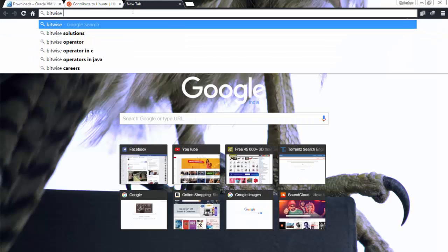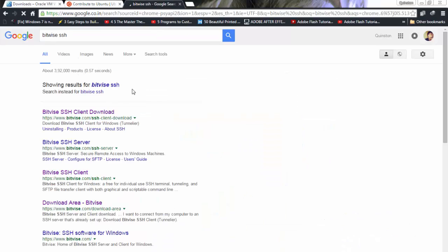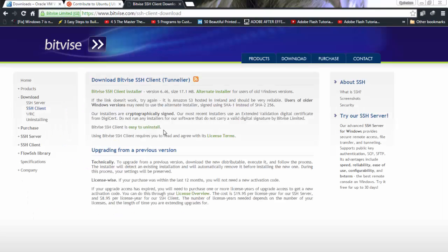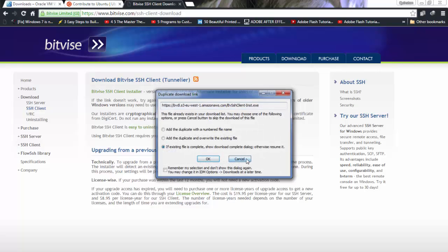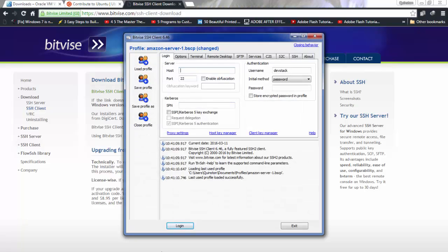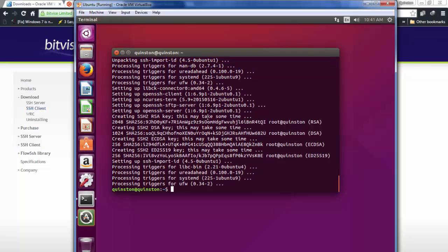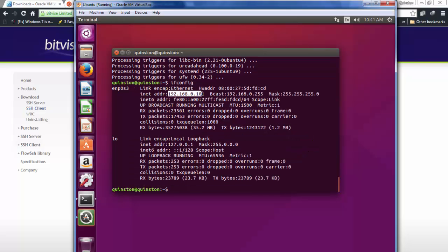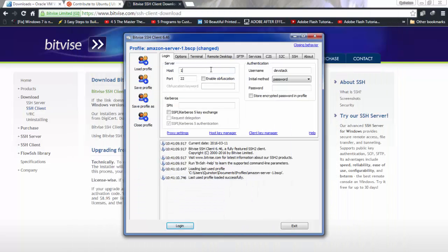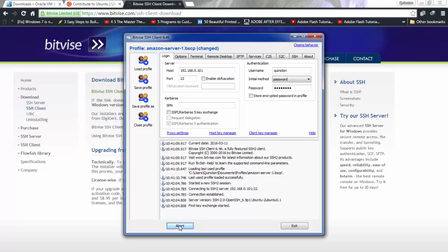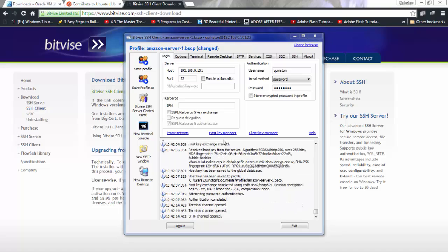Now go to your browser and search for 'Bitvise SSH client'. Click on it — this tool lets you SSH into any remote server from Windows. Download and install the Bitvise SSH client. Once installed, open it. To connect, you need the VM's IP address — run 'ifconfig' to get it, which gives us 192.168.0.101. Enter that IP, your username (quinston), and your password, then click Login, accept and save the host key.